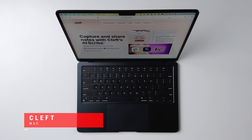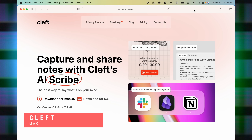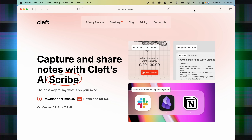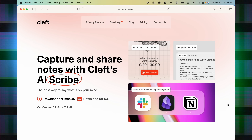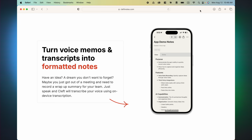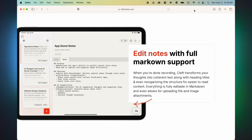We're going to switch over to the Mac now and look at an app called Cleft, which lets you capture and share notes with Cleft's AI Scribe. I view Cleft Notes as an interesting, maybe more useful, way to start notes as well. This is available on multiple platforms — I like the Mac version the best. It's even on the iPad, but it's so new right now that you'll have to use a test beta version.